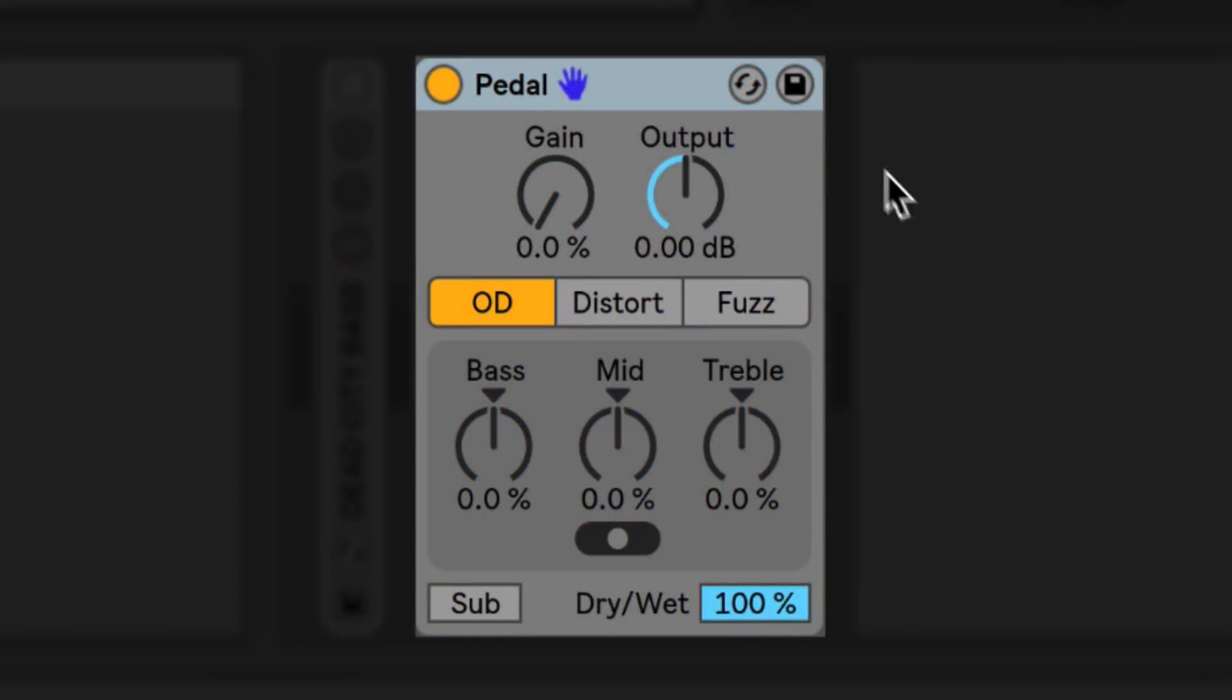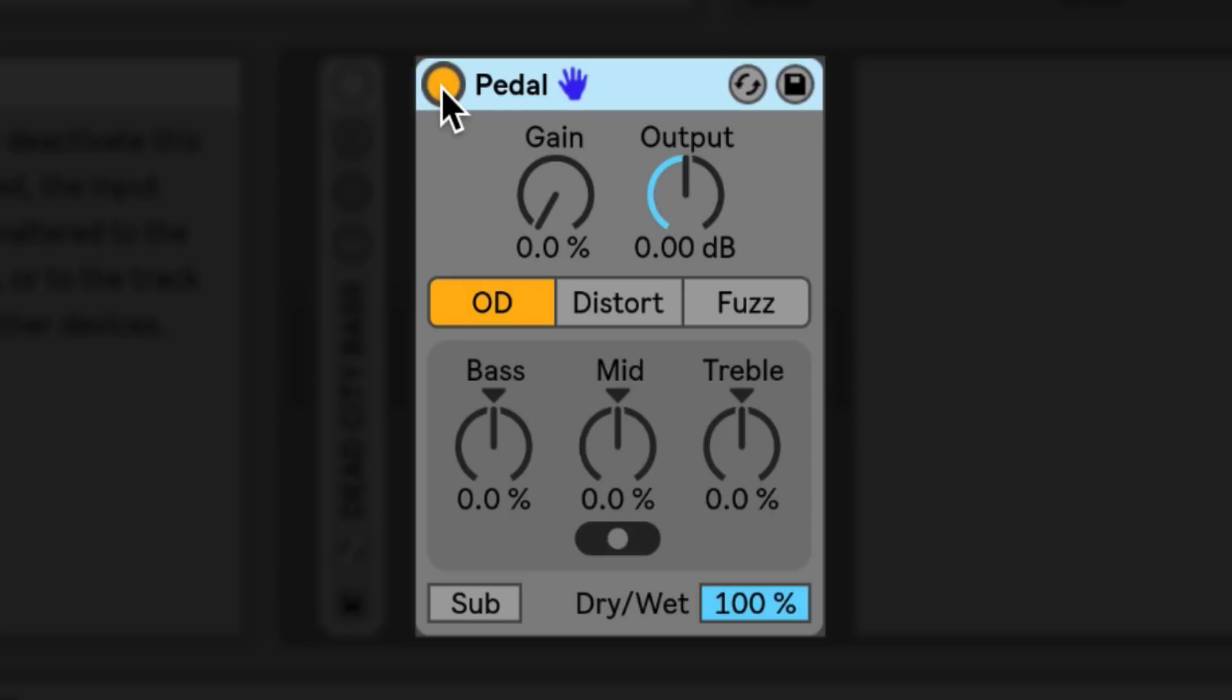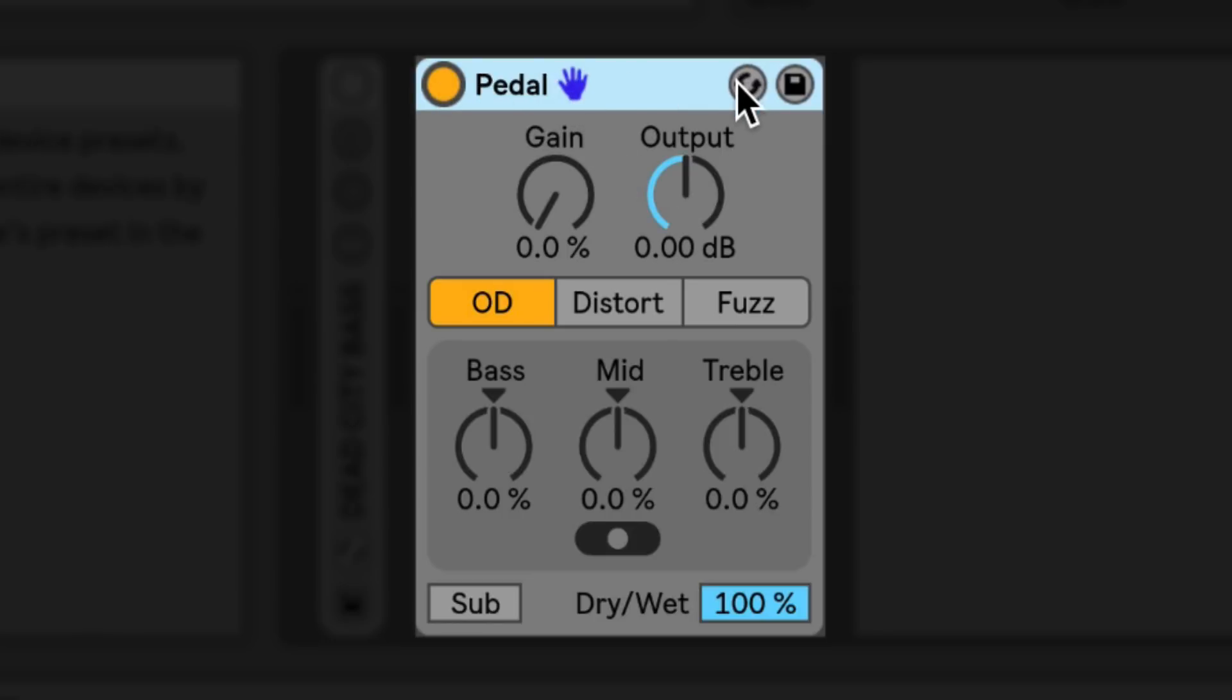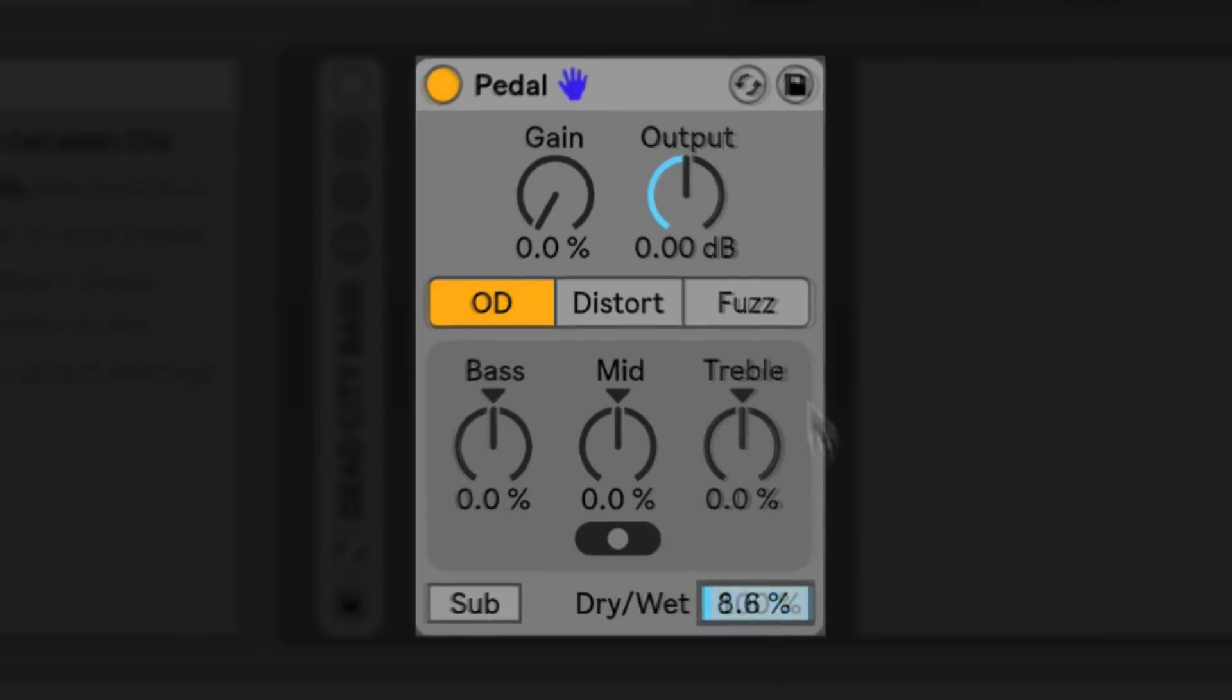Pedal contains all common device parameters, including the device activator switch, device title bar, remote control indicator, the hot swap button, the save preset button, and the dry wet settings.